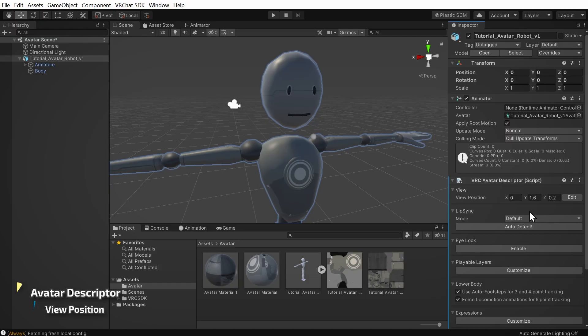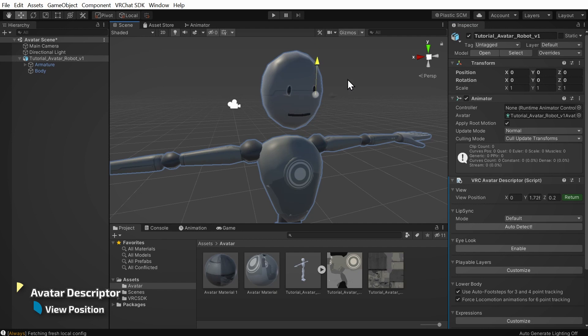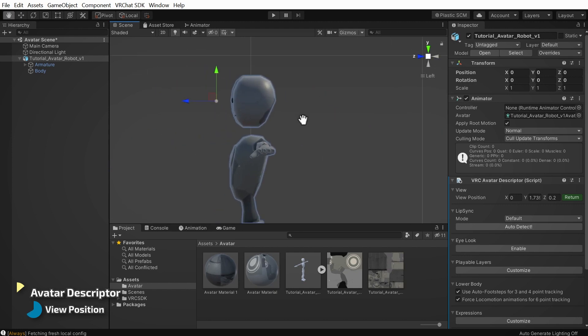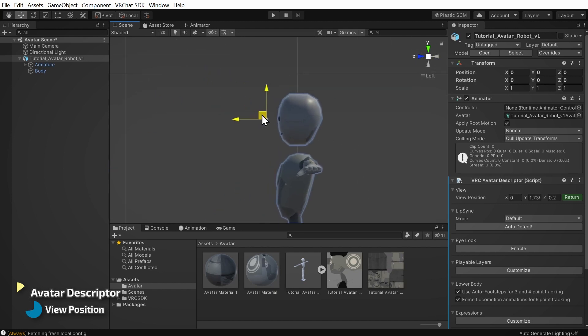First, we'll set the view position. Click edit here and use the transform gizmos to position it roughly between your avatar's eyes. You can click this little cube here for a flat view, and click on the cones to view from the side to really dial it in. That looks pretty good. Click return to finish editing the view position.